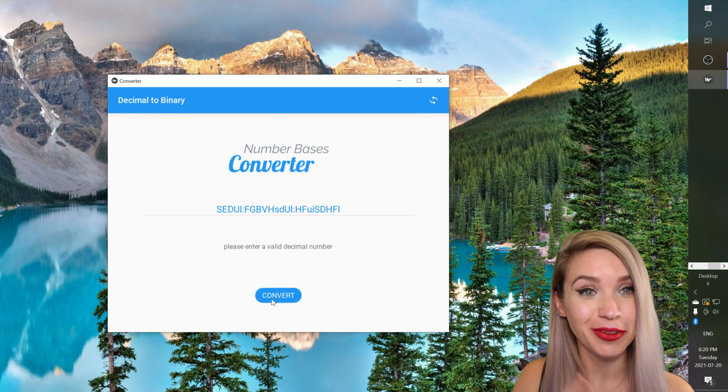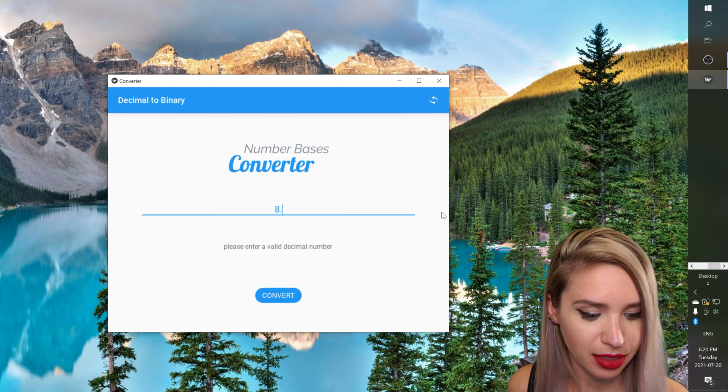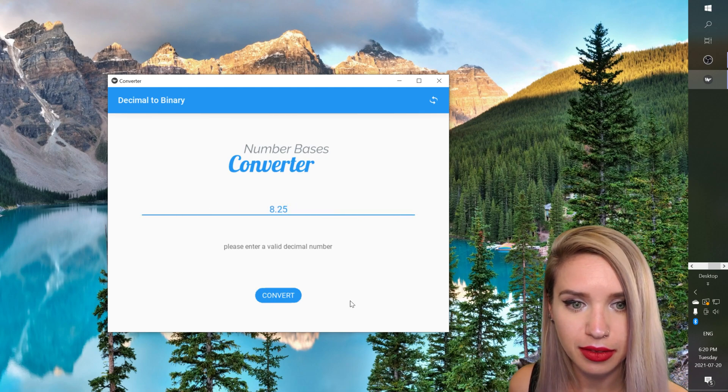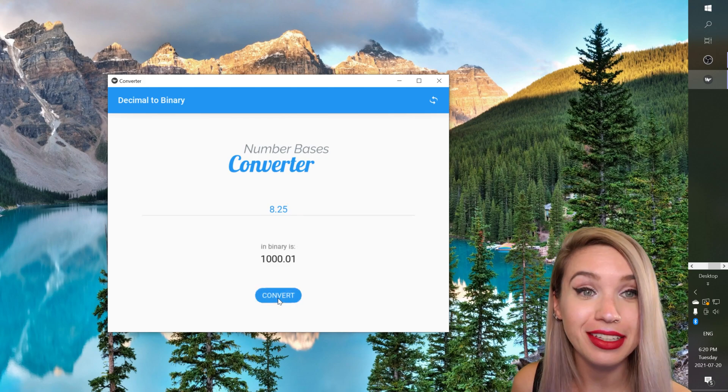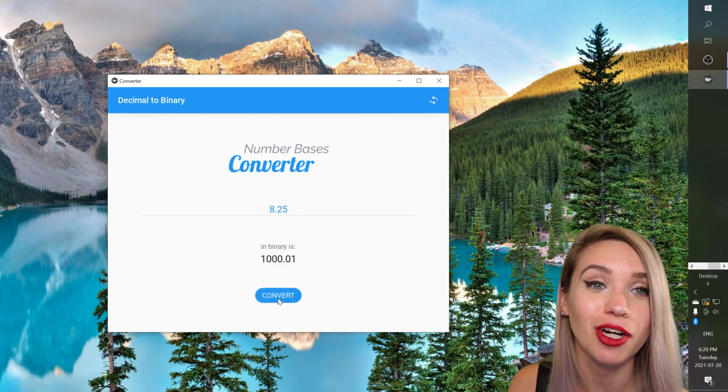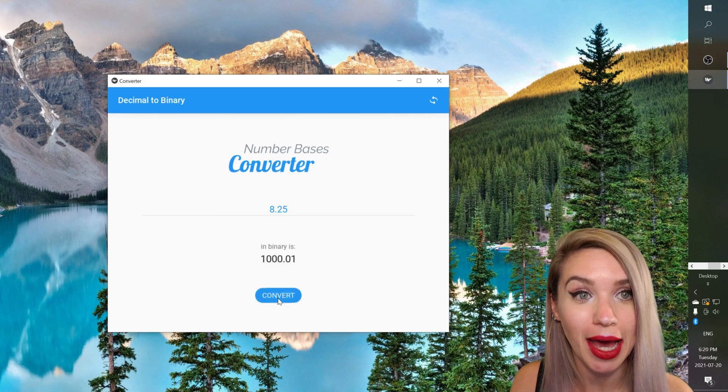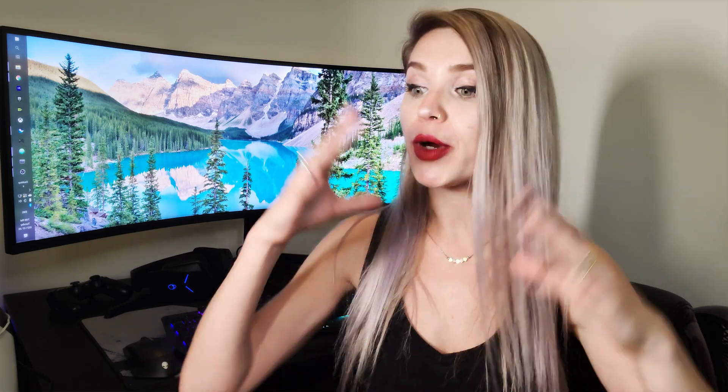Really cool. So if we do eight and a quarter and hit convert everything still works like a charm and our app is complete. Awesome. Now thank you so much for watching. I will see you very soon in part three of this project where we finally load this app into our android mobile device. I'm super excited. You guys stay tuned. I'll see you soon.